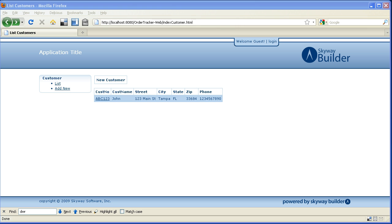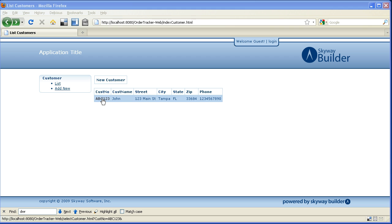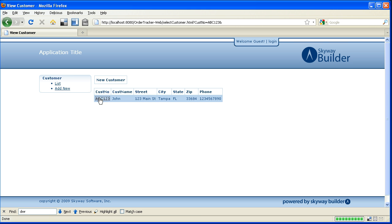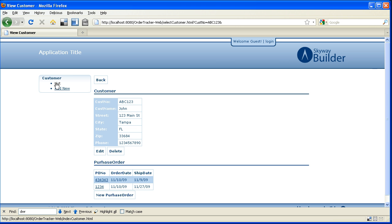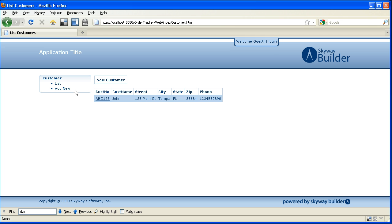So now I'm going to switch over to a browser and this was my original scaffolded application. If you recall I can use it for CRUD based operations on a domain model that I specified. In this case I only have one record. This particular application tracks customers and purchase orders and at this point in time I only have one record in the database.